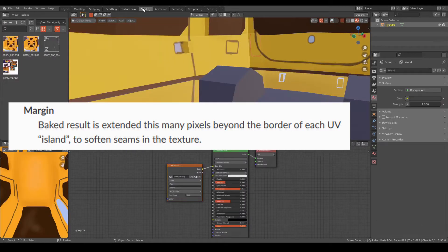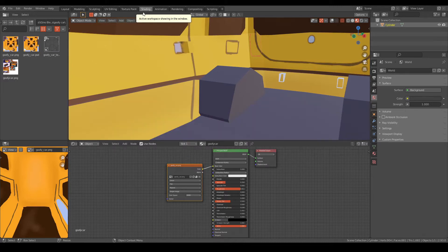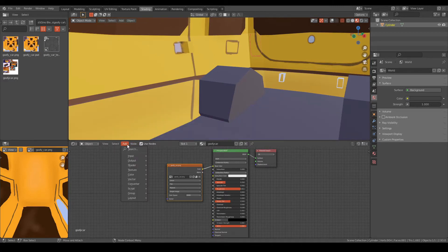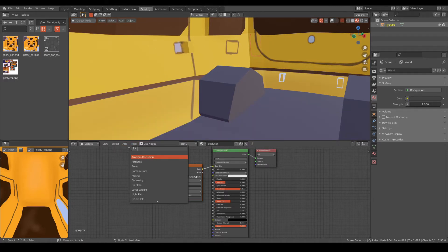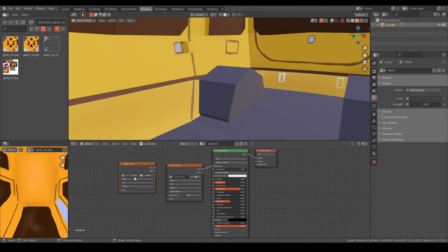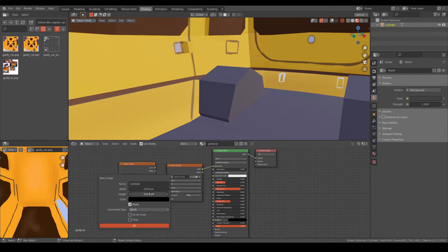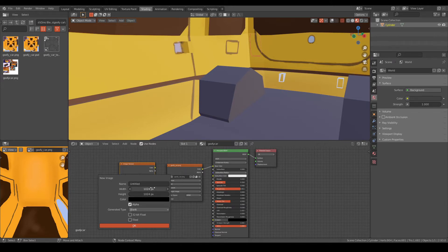Let's go to shading tab. Now I'm just going to add an image texture. Now I'm just going to hit new, make sure that I have my width and height is the same as my base texture. I'm just going to name it AO car.